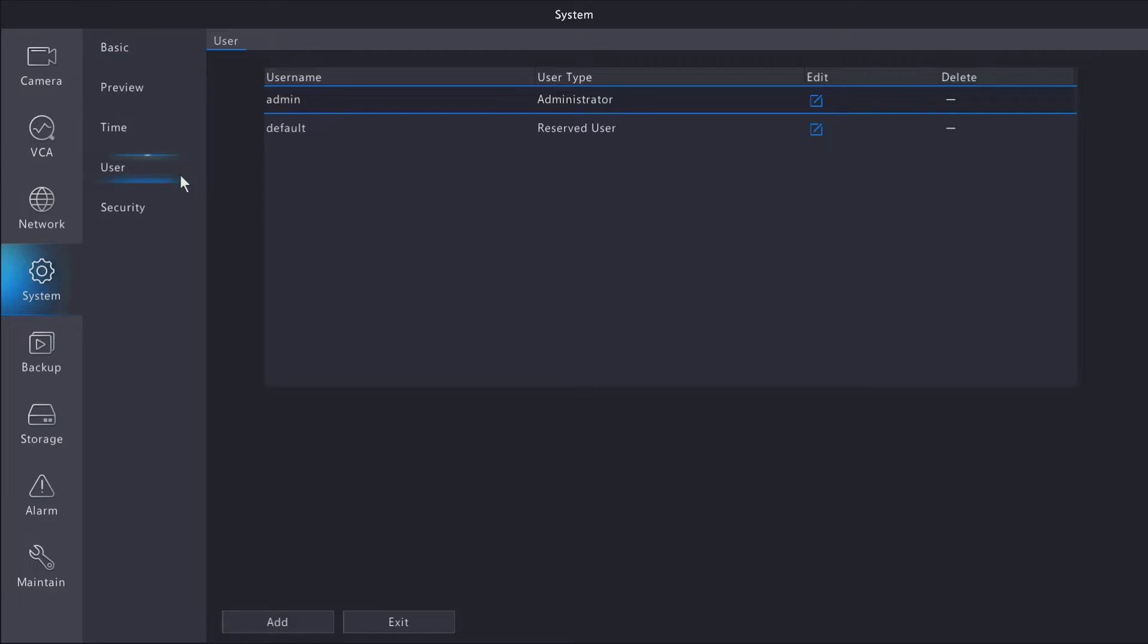Inside the user menu, we can see all the active users for the system. The first user you'll see is the admin user, which is the main user for your system.